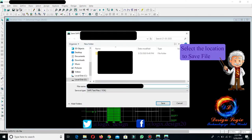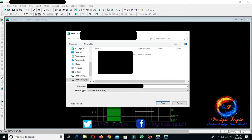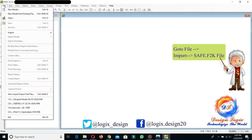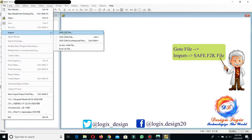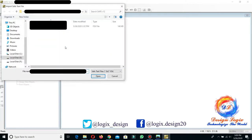Select the location where you want to save the file. Now in SAFE, go to File, Import SAFE F2K file, and select the .f2k text file which you exported from the ETABS model.